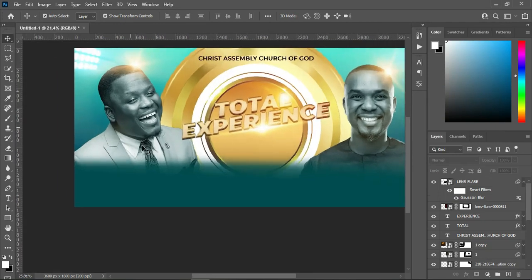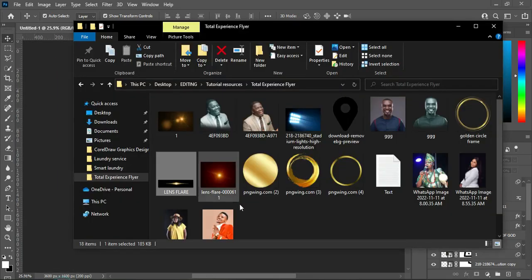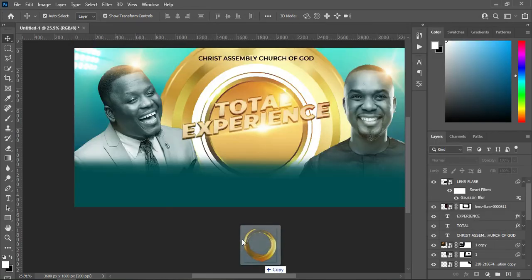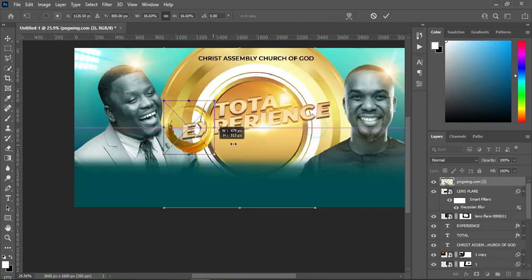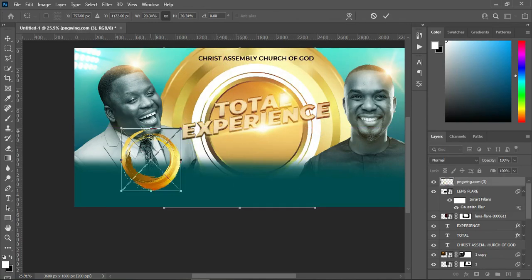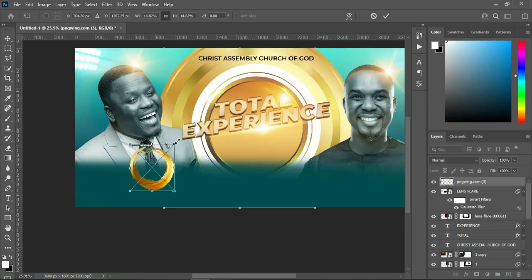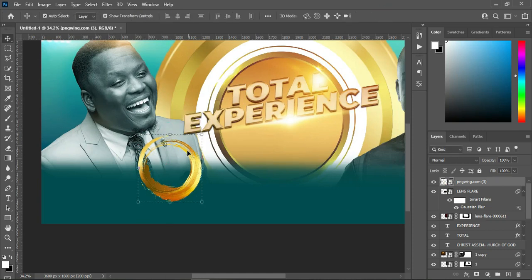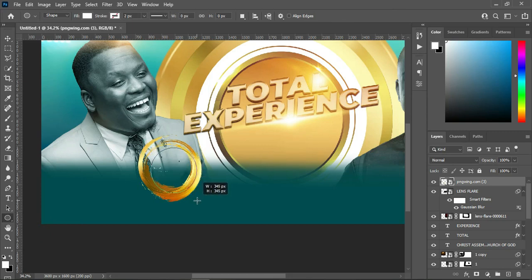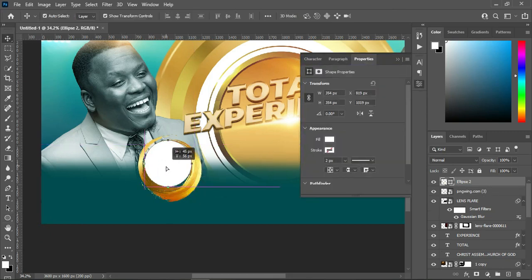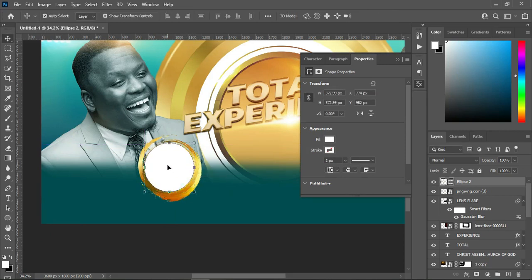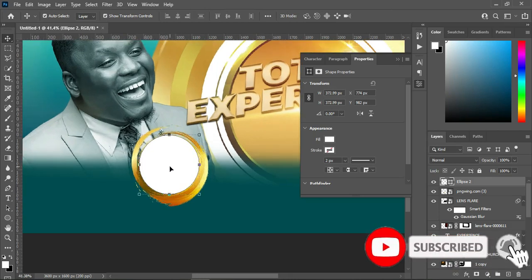Having done this, the next one — I'm going to create a circle. But before then I'm going to import this golden frame here and reduce the size. Now I'm going to create a circle — something like this. So now the next thing I'm going to do is duplicate this one.